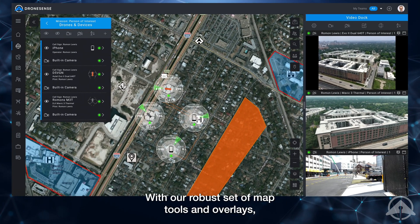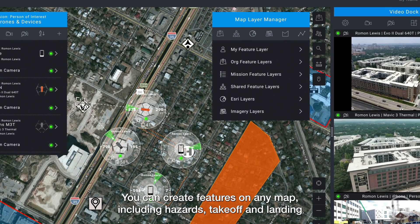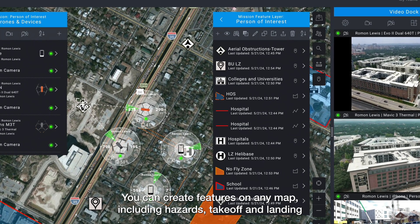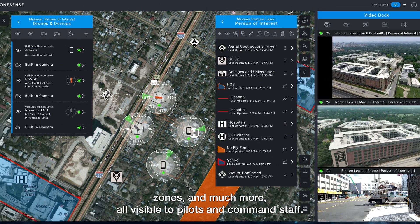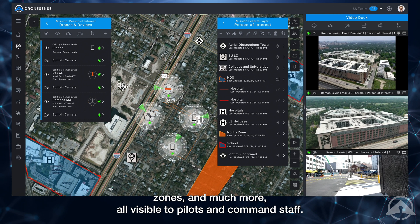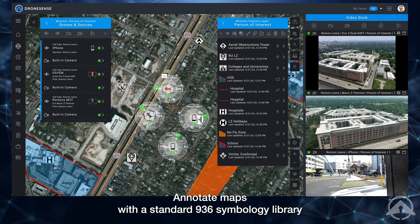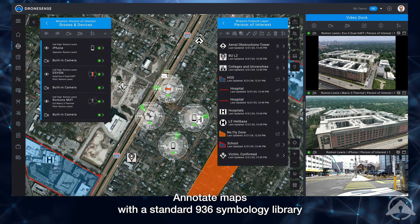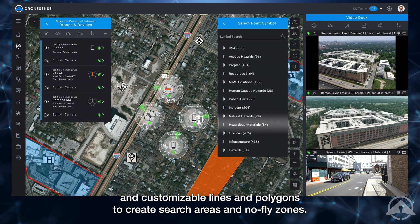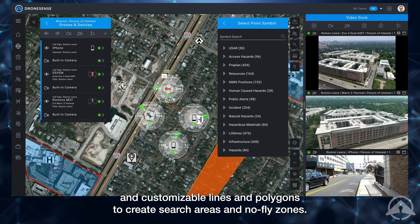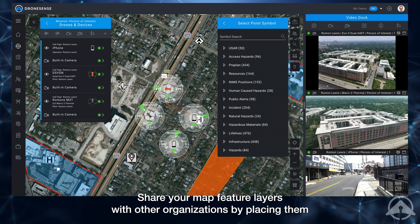With our robust set of map tools and overlays, you can create features on any map including hazards, takeoff and landing zones, and much more — all visible to pilots and command staff. Annotate maps with a standard 936 symbology library and customizable lines and polygons to create search areas and no-fly zones.